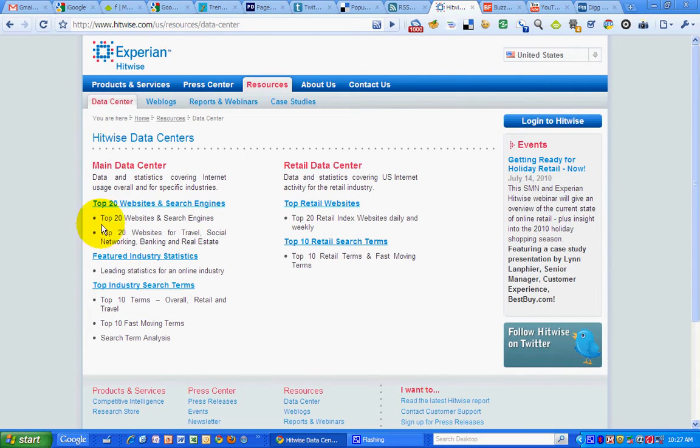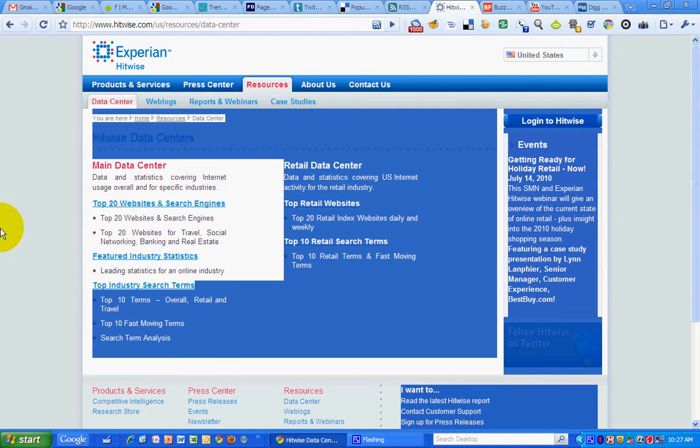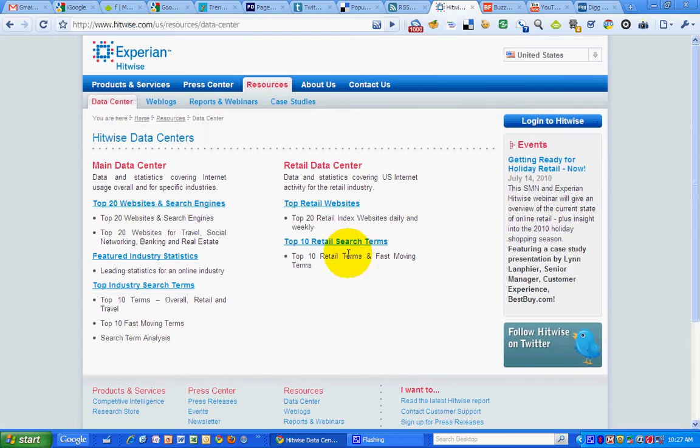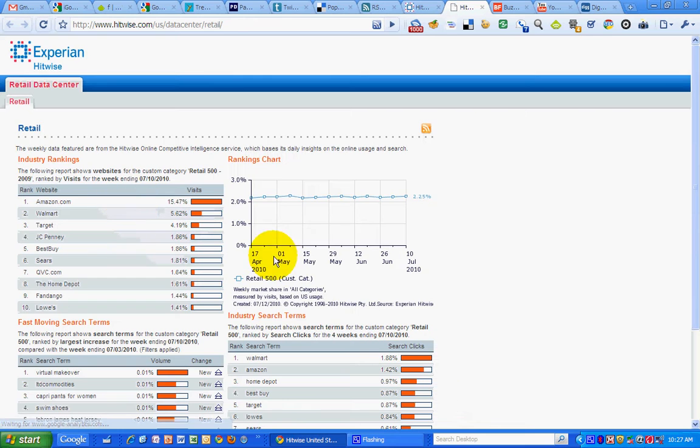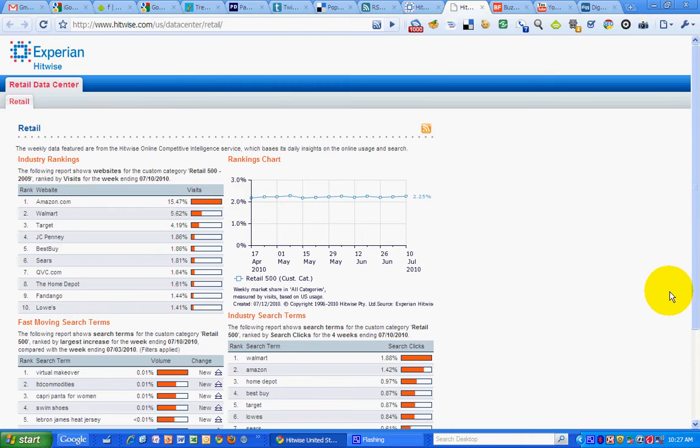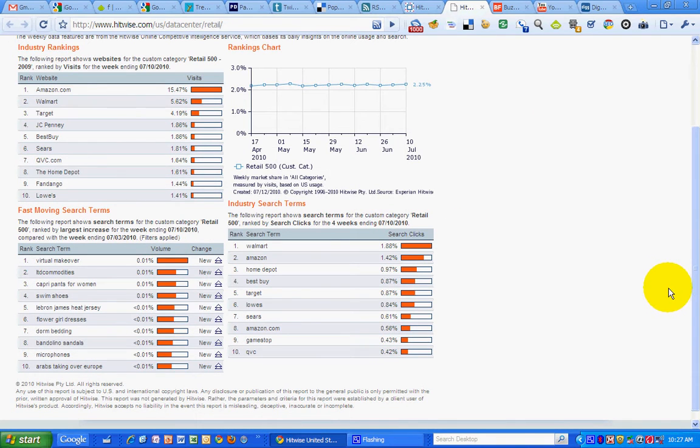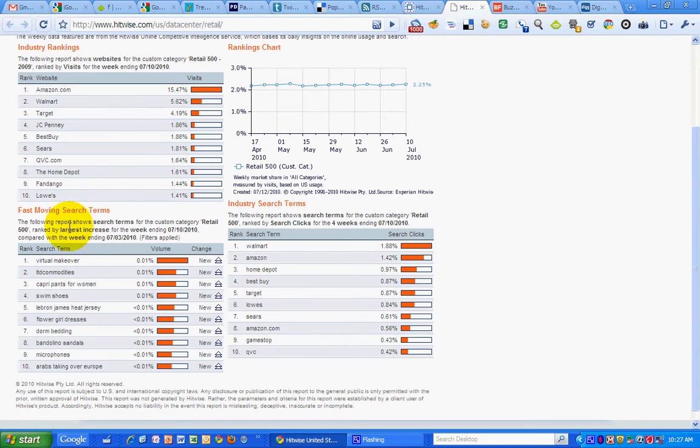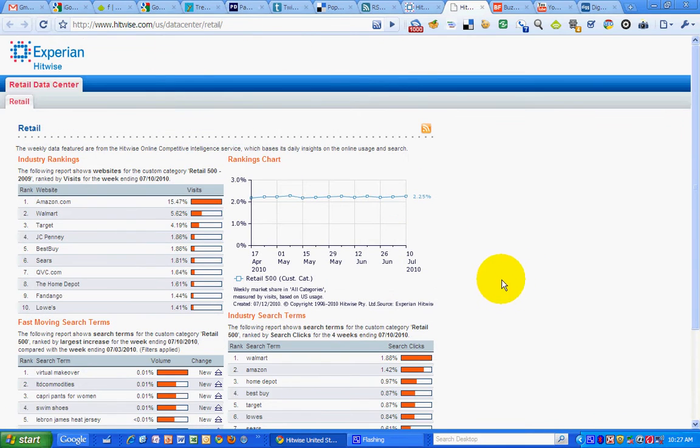HitWise has a bunch of data tools that I can check out. Top 10 retail search terms, top industry search terms, featured industry statistics. So if I check out top search terms for instance, I can see within the retail category what search terms are ranking well. What are fast moving search terms gives me a sense of what people are searching for in the retail category.